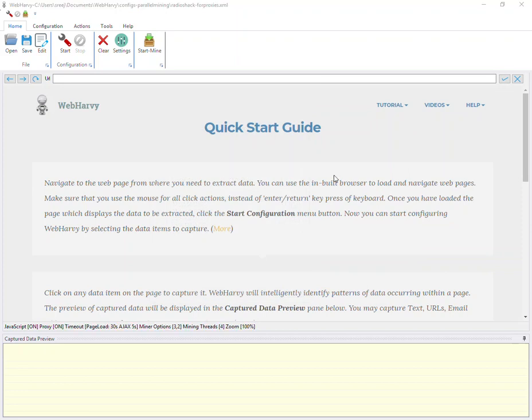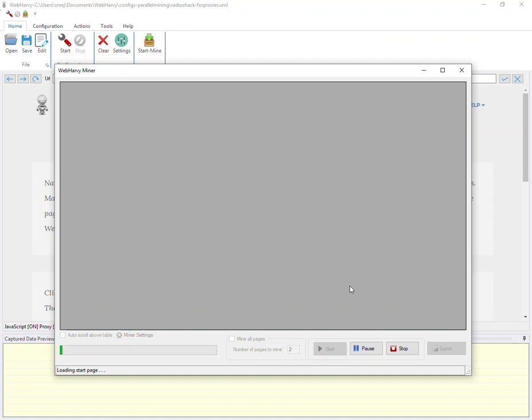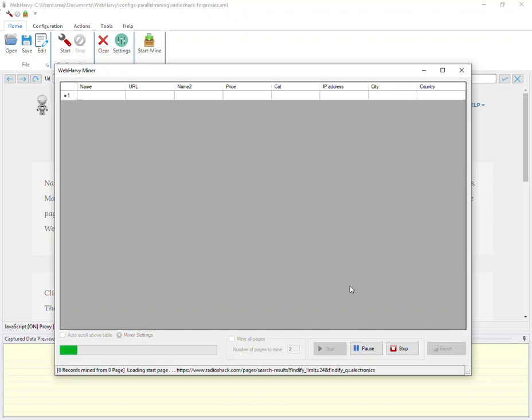Now we will see how proxy servers work. I have added the proxy server in settings and I have also loaded a sample configuration which also scrapes the location and the IP address which the website sees. So I'm using proxy servers for this mining just like I showed in the settings before, and I've started mining using a configuration. Let's see the data.